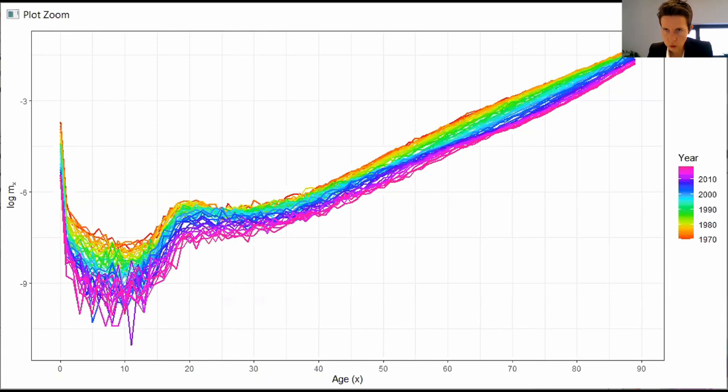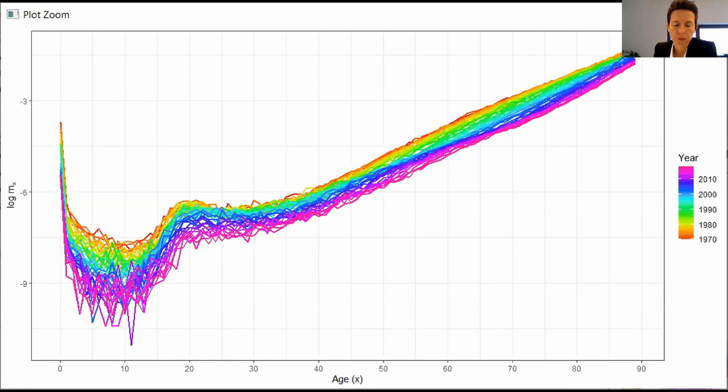Any questions? Essentially, we got the number of deaths and the exposures using the demography package. In principle, it's better to directly load the deaths and exposure to risk data sets from the Human Mortality Database. If that makes sense, we're ready to look at the calibration of the Poisson likelihood.